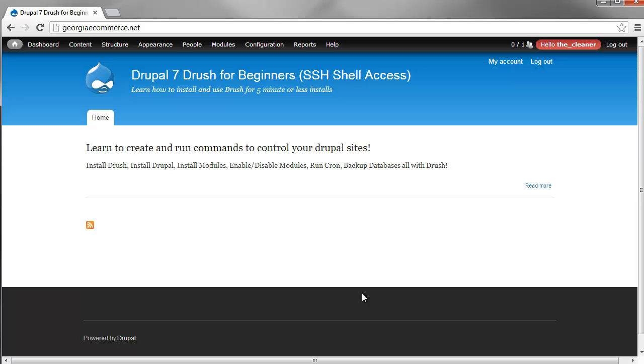Not only do we teach that, we teach you how to turn on modules, turn off modules, back up the site, run cron - basics that would assist in the process of learning how to use Drush.